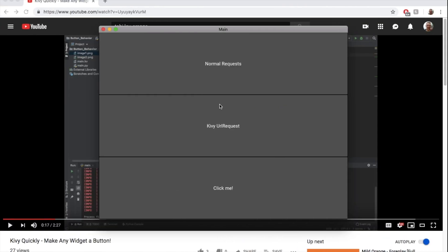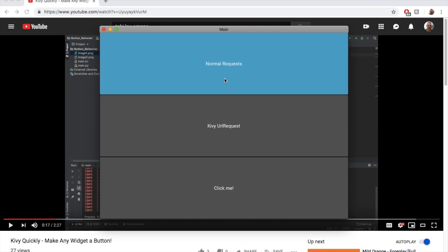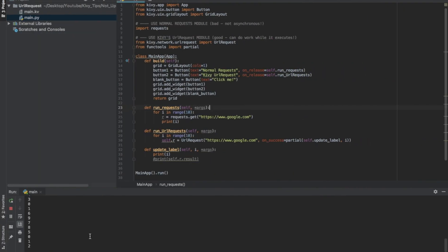So if I go over here and I hit normal requests, we'll see it's printing down here one, two, three, four, five, six, seven, eight, nine. That's pretty slow. A lot of times you want to make a lot of these.